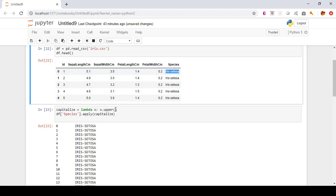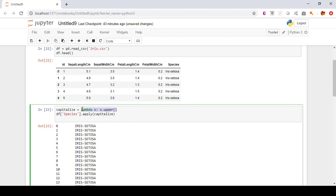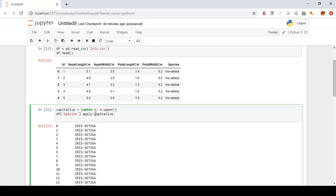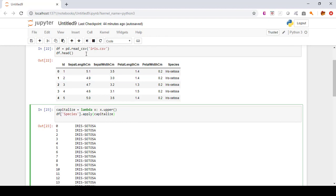You can see that each and every value has been converted to capital letters. Previously these were not in capital letters, but when we utilized the lambda function and applied it on the species column, the values got changed to capital letters.